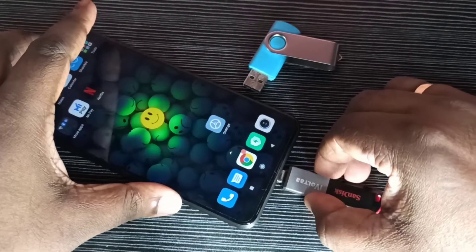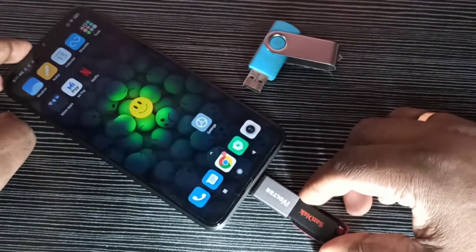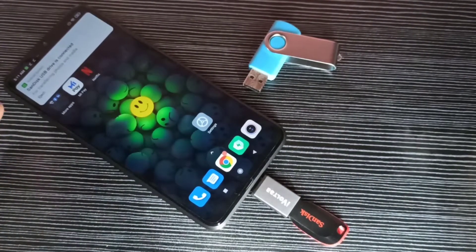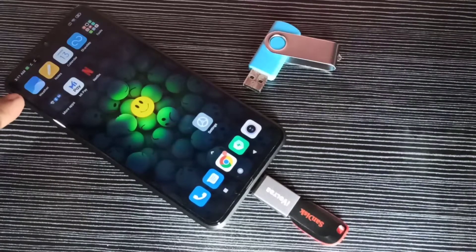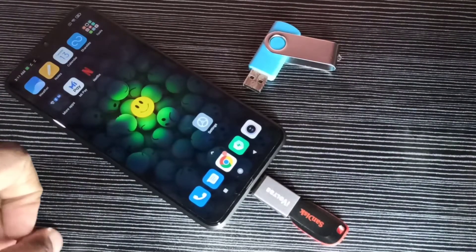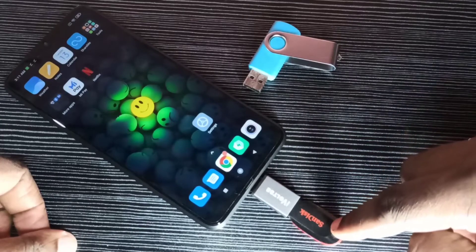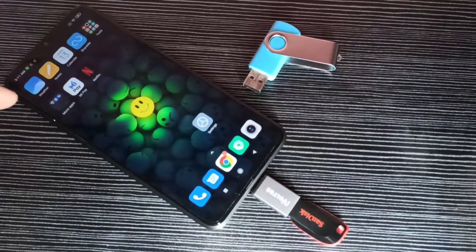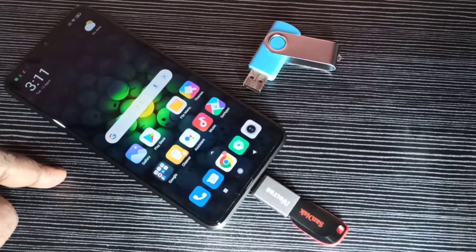I am going to connect this OTG adapter to this mobile phone — done. Here you can see the message: 'ScanDisk USB drive is connected', so that means this phone has detected the pen drive. Let me verify that by opening the file manager app.